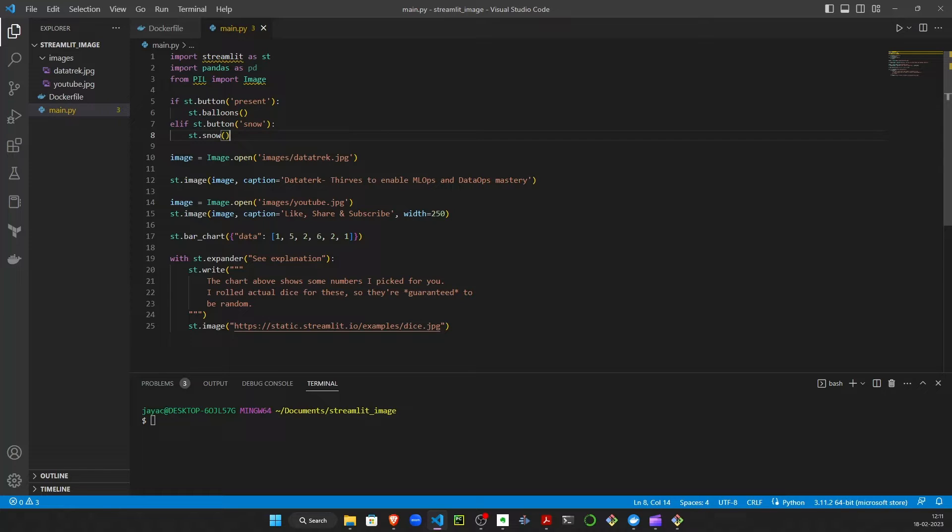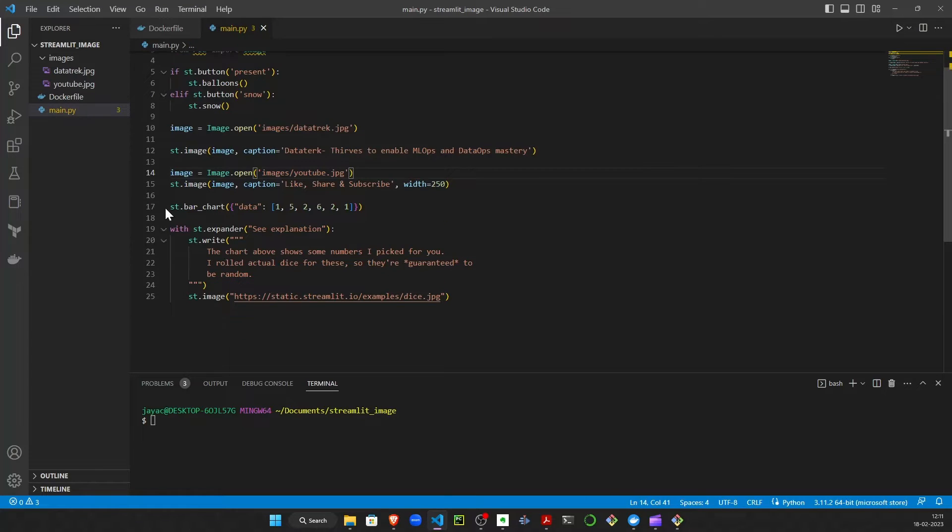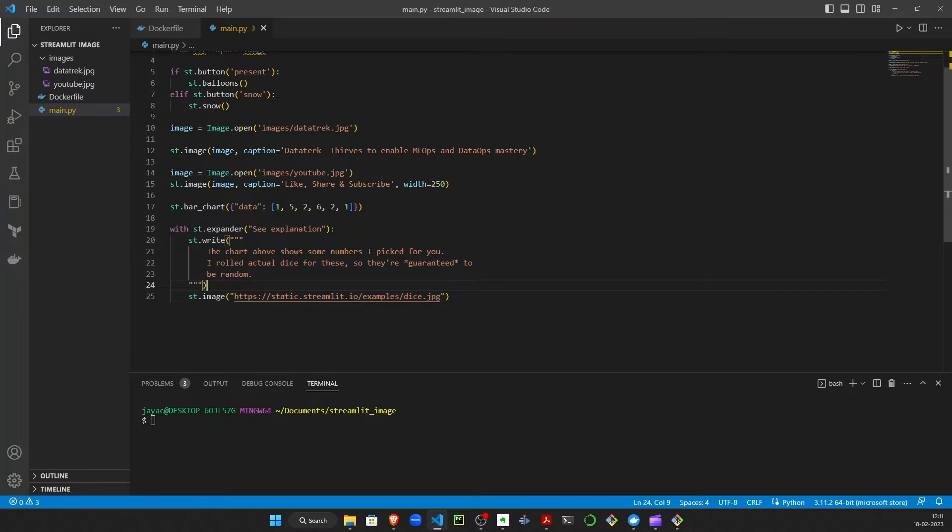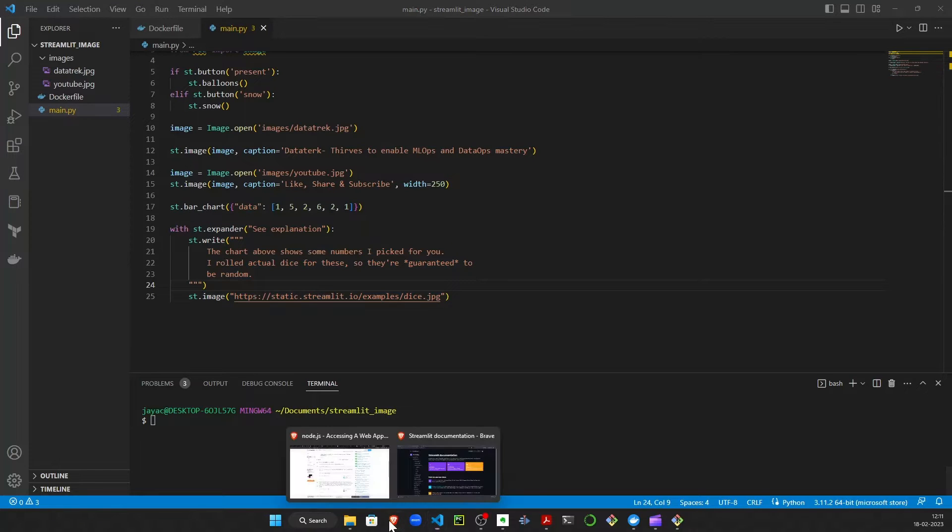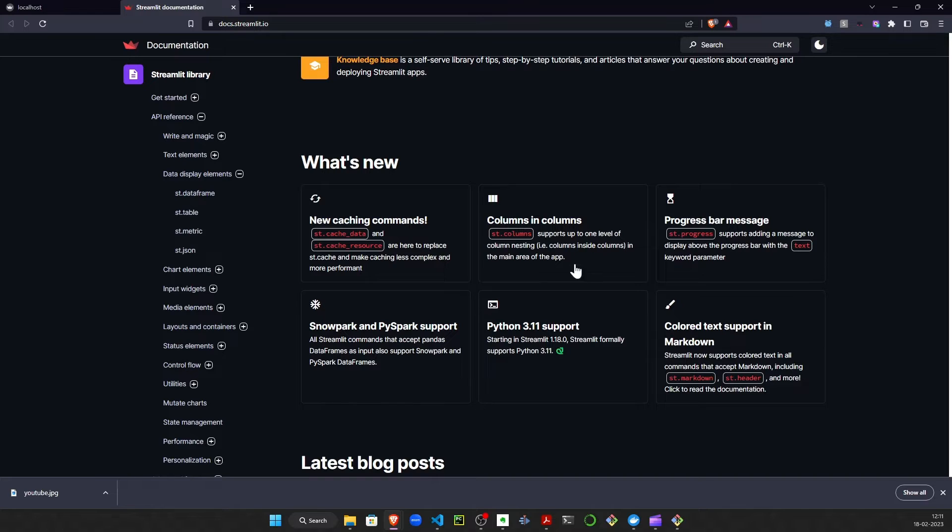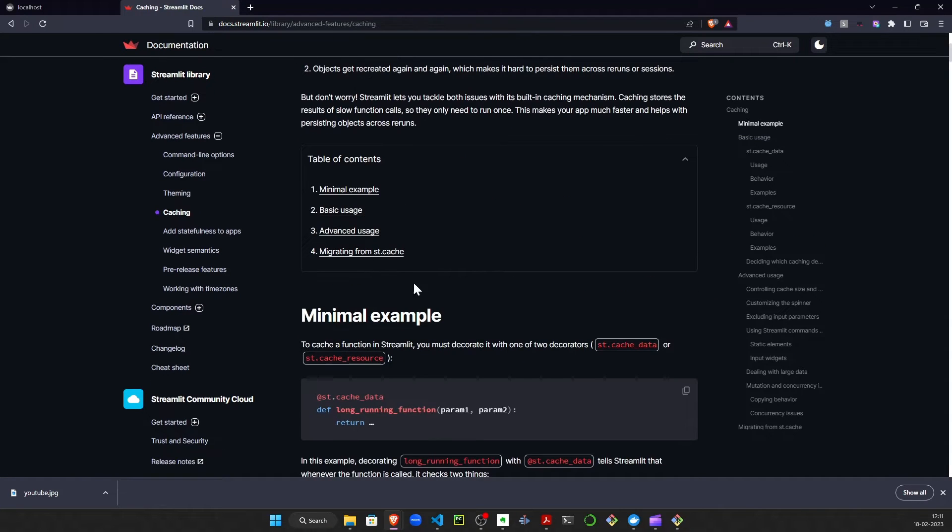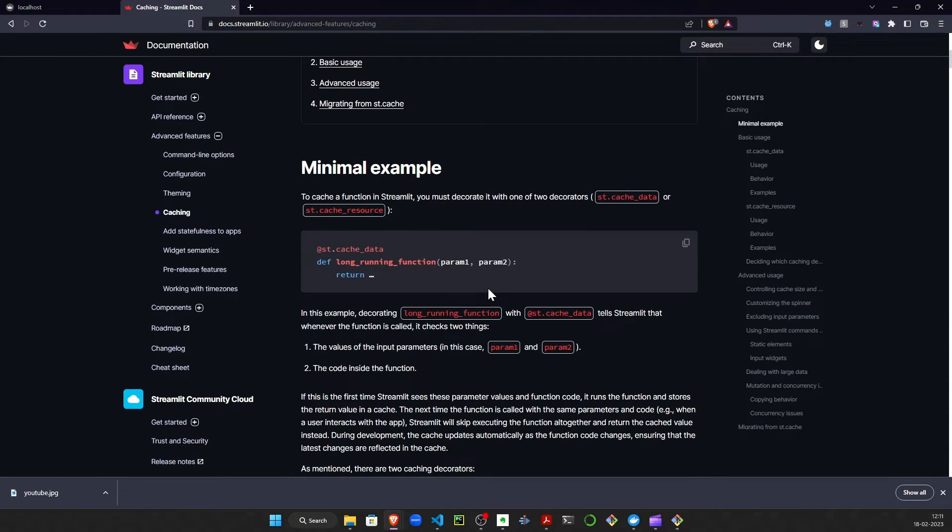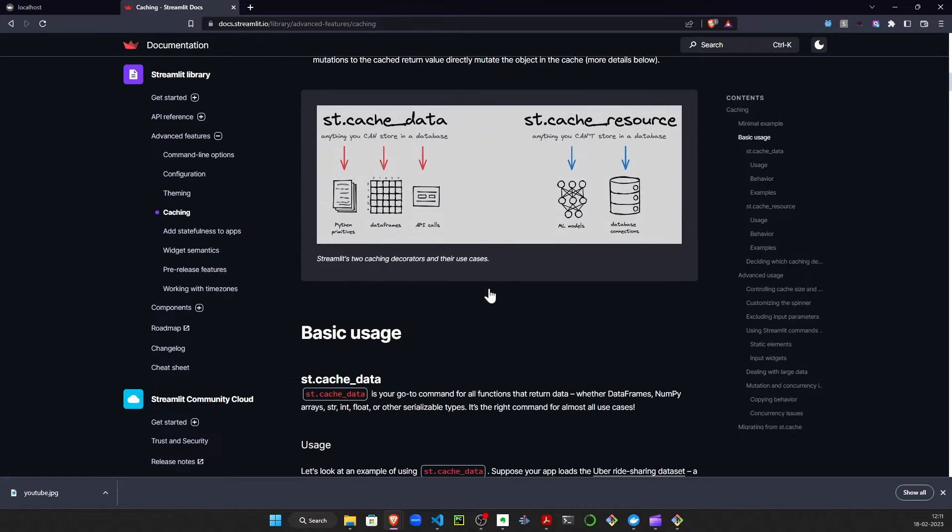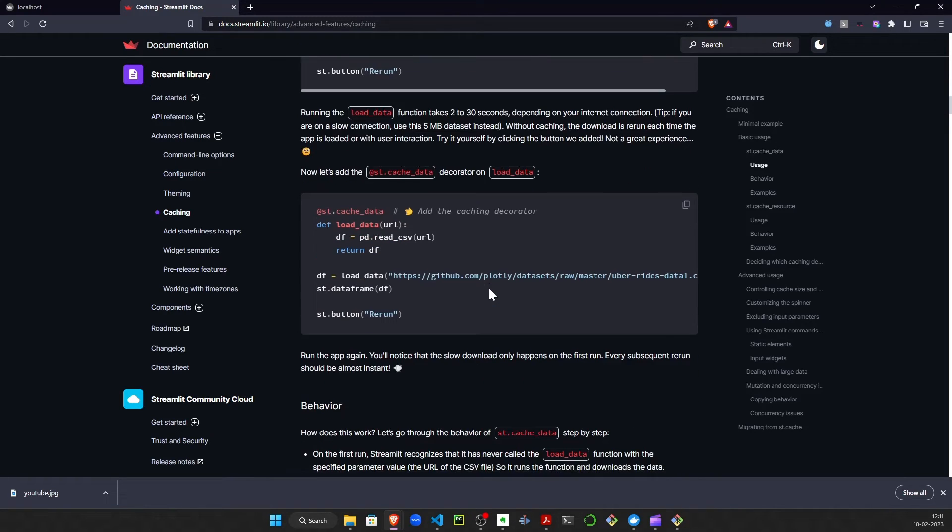I've added two images on the UI just for demonstration purposes and I've added a small bar chart. You can add anything of your wish from the documentation - everything is simple copy and paste, and you can customize the functions as you want.